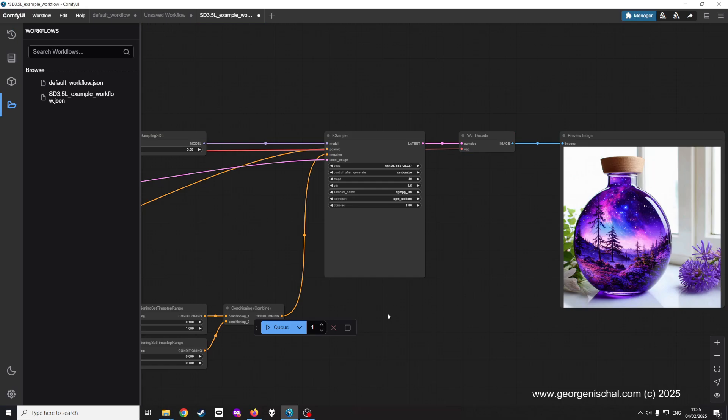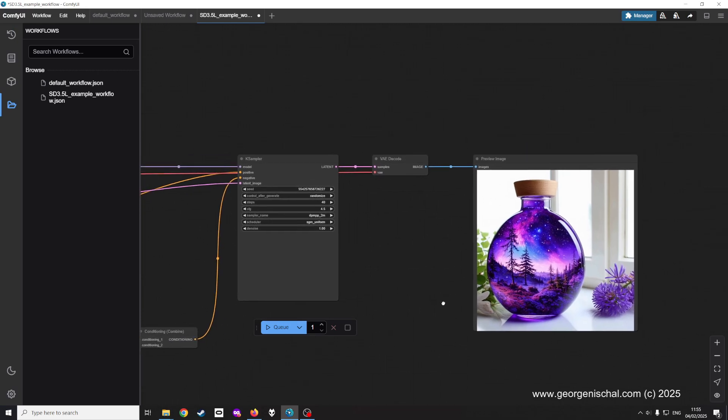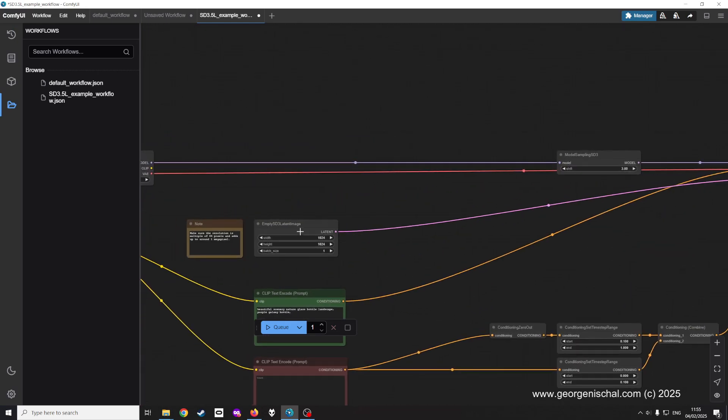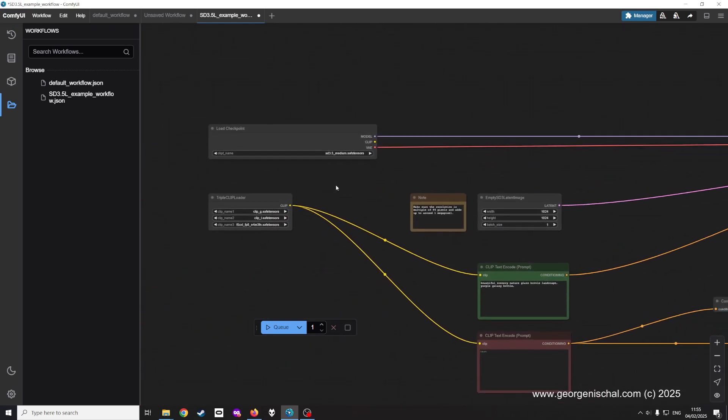And BAM, it works. So that resolves the encode error when you use the version of ComfyUI downloaded as an installer from their website.